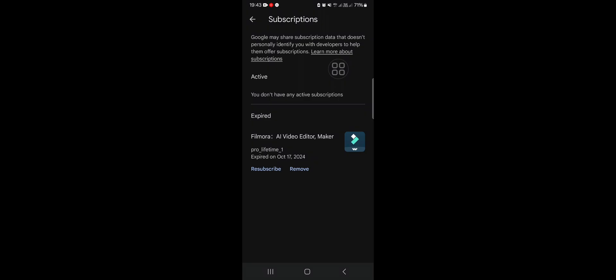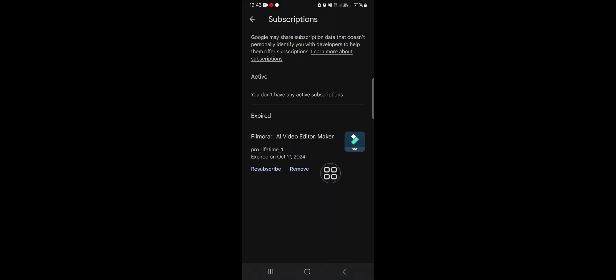You just need to tap on the application you want to cancel the subscription. As you can see guys here, I have canceled my subscription to this application. If you want to unsubscribe, you just need to tap on it and click on Cancel Subscription.